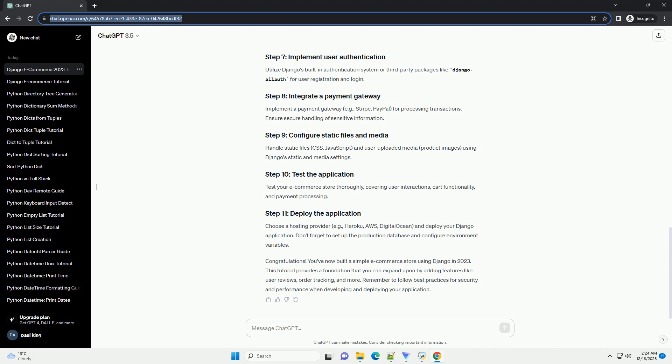Test your e-commerce store thoroughly, covering user interactions, cart functionality, and payment processing. Choose a hosting provider, example Heroku, AWS, DigitalOcean, and deploy your Django application. Don't forget to set up the production database and configure environment variables.